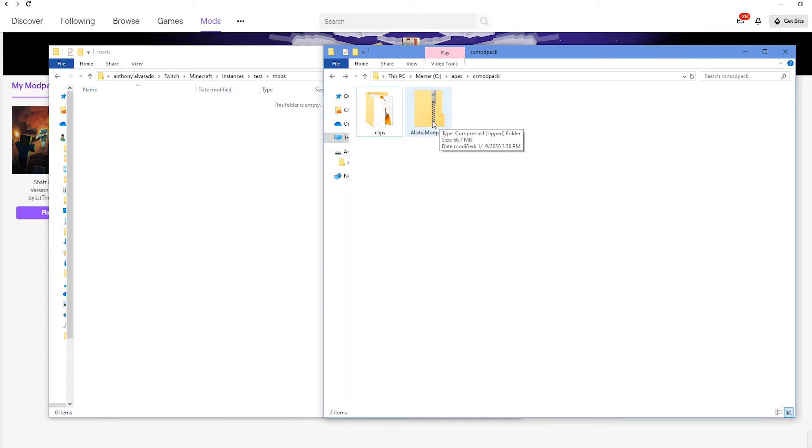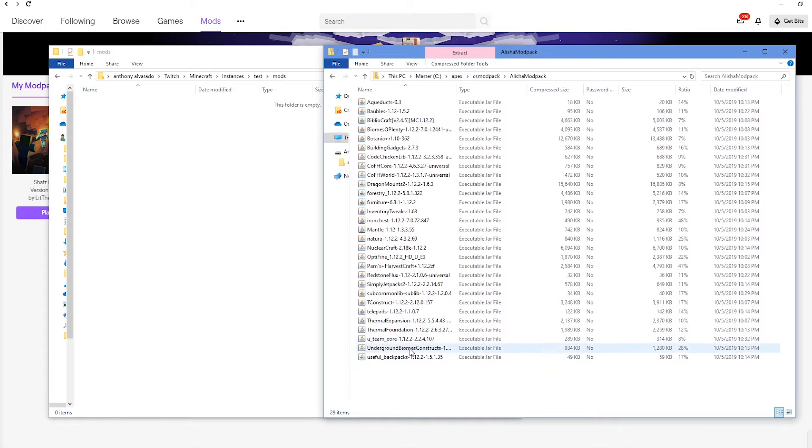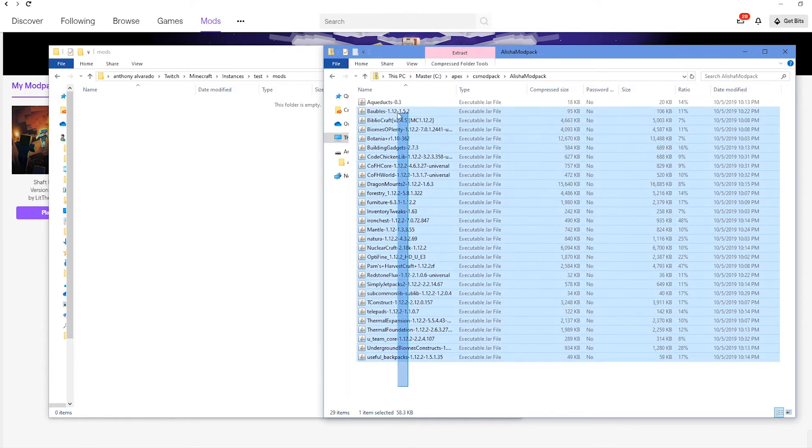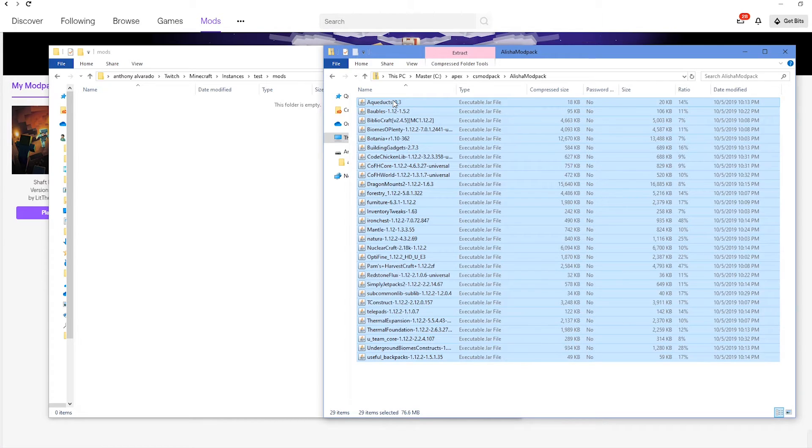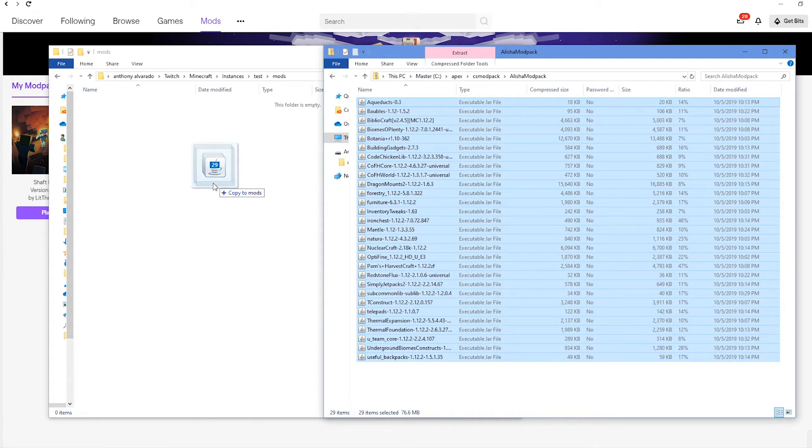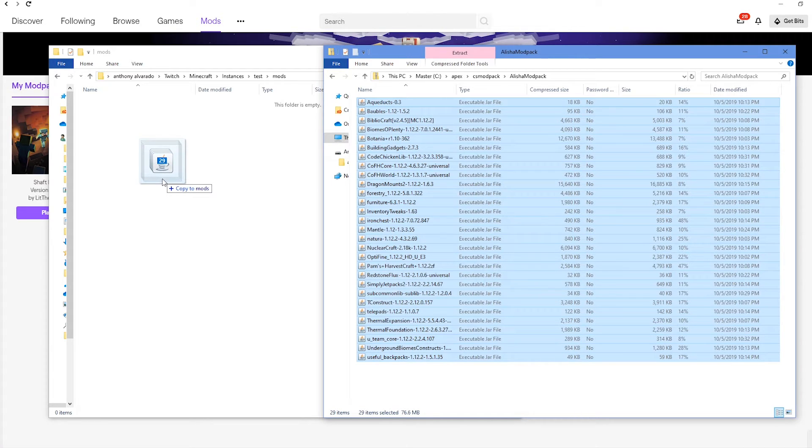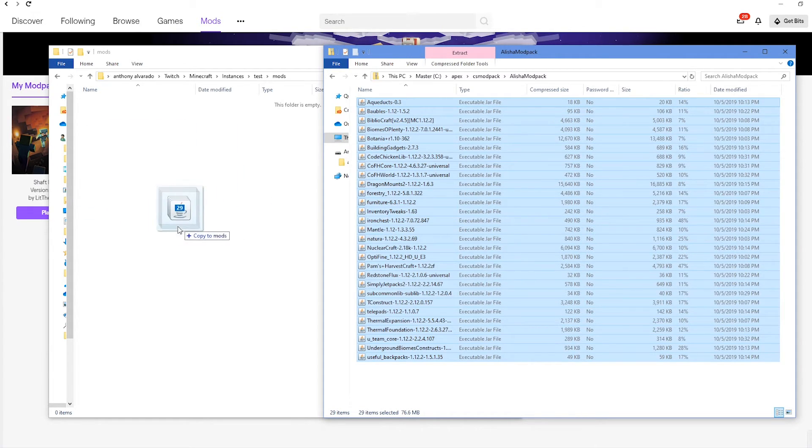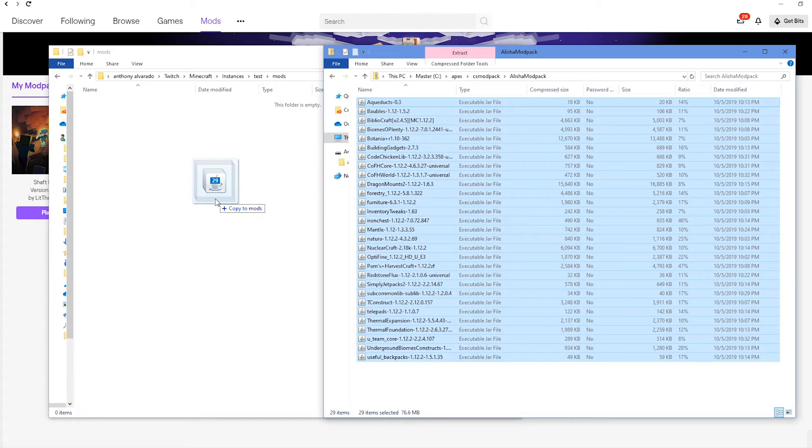The easiest way to transfer the files or the mods is to double-click inside of the folder, click and drag, and select all of the mods, and then right-click and drag to copy or to move your mods. They're going to go into the Twitch folder, but this is definitely the easiest way to get it done.